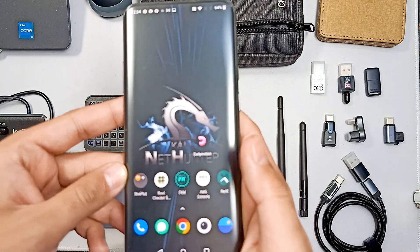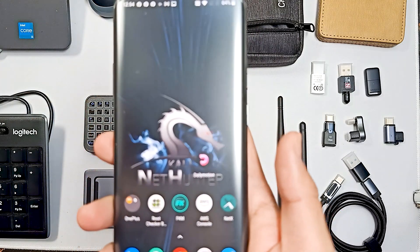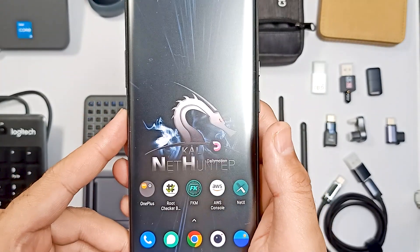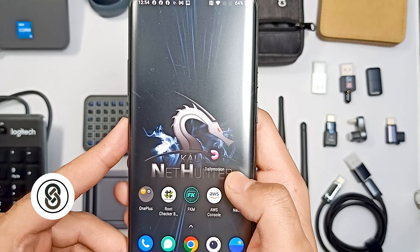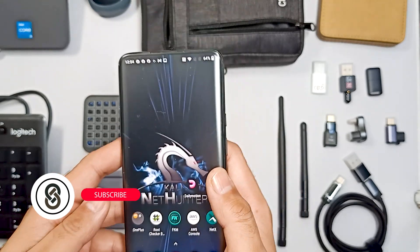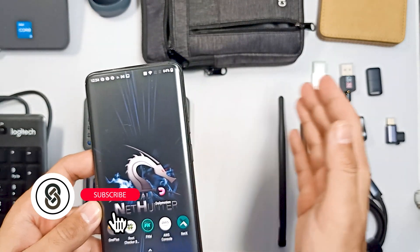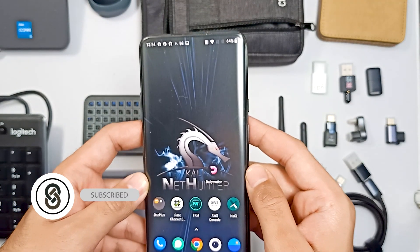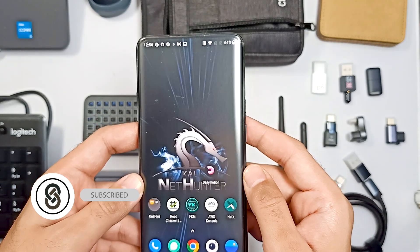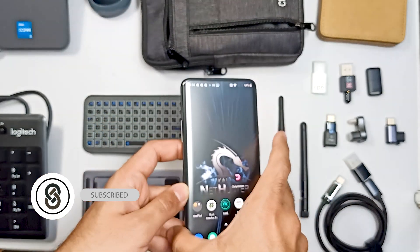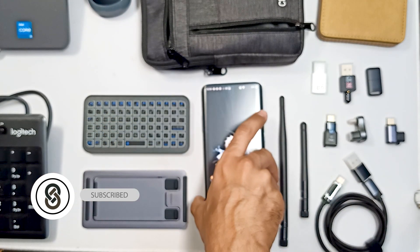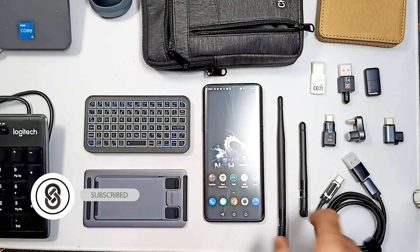This is my phone — a rooted phone with Kali Linux NetHunter installed. This is the main thing, and all these other items you can see here I can use with this phone.